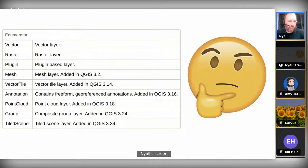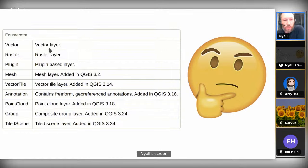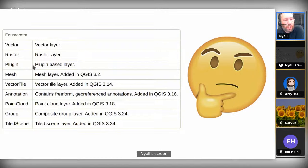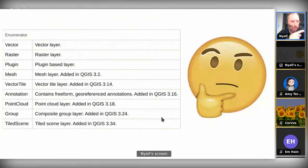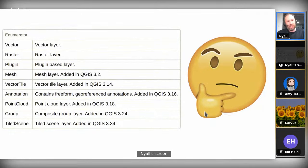If we look at the history of QGIS, it started off with just vector and raster layers. Over time we saw the introduction of the mesh layer type in QGIS 3.2, vector tiles in 3.14. The pace of new layer types and new data formats being introduced into QGIS seems to be accelerating — we've seen point clouds, annotation layers, and now tiled scene layers. It makes me wonder what's the next big new type of spatial data that QGIS doesn't even touch yet.